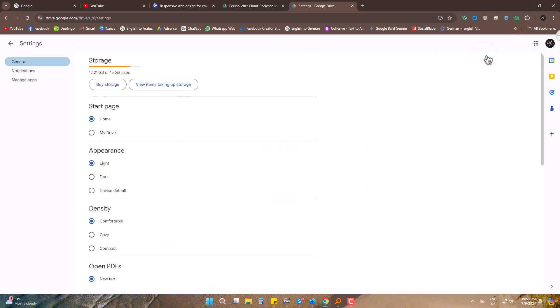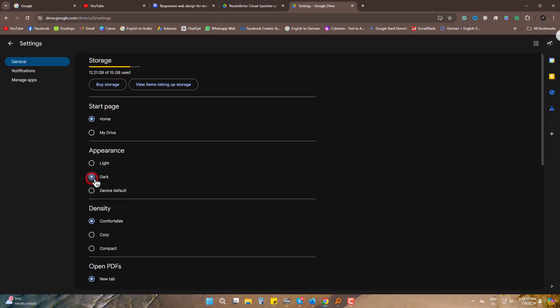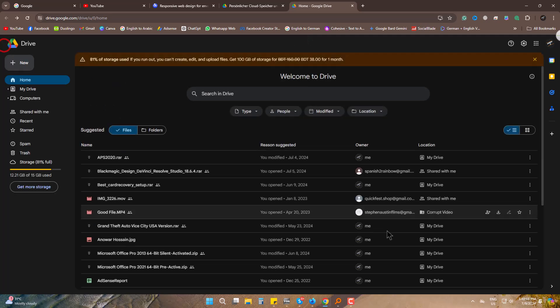Settings, under Appearance, make it dark. As you can see, within a single second the whole interface turned into dark theme.